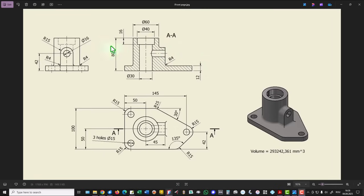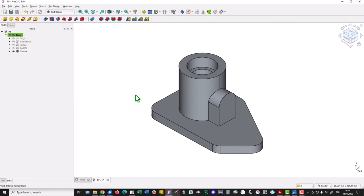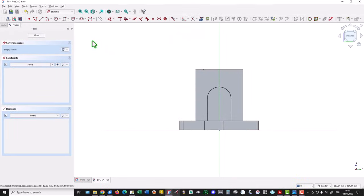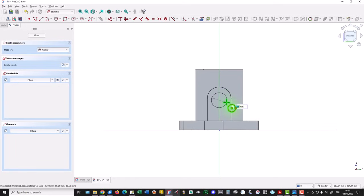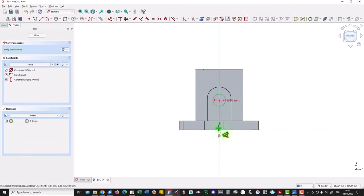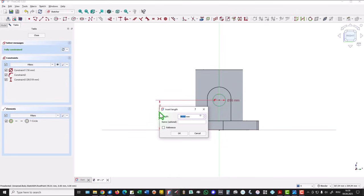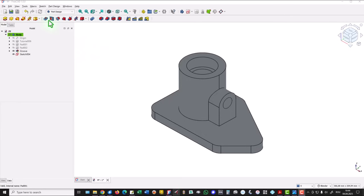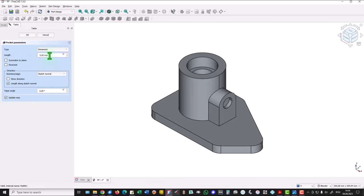Another hole is this one with diameter of 16, with the same center at 42. Diameter is 16. We select this face, new sketch, circle on this axis — 16 — and the distance of 42 between these two points. Green, fully constrained. Close. Pocket. Dimension: 45.